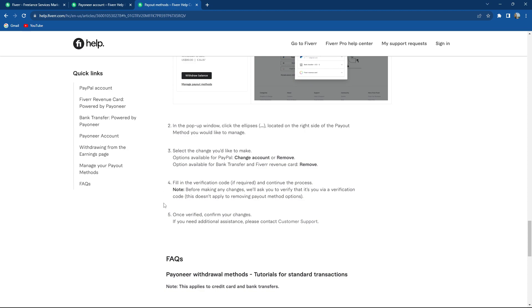Fill in the verification code if required and continue the process. Before making any changes, they will ask you to verify that it's you via verification code. So once verified, confirm your changes.